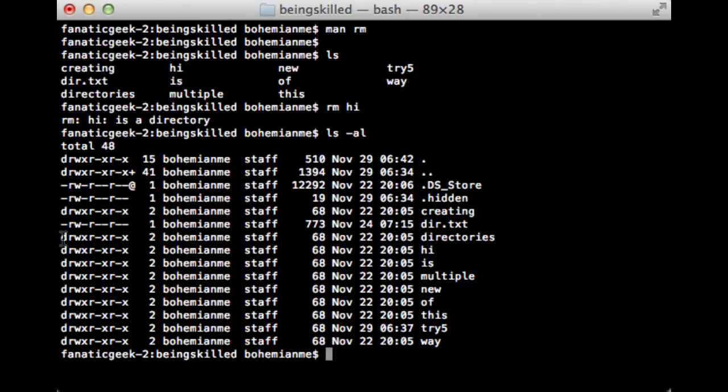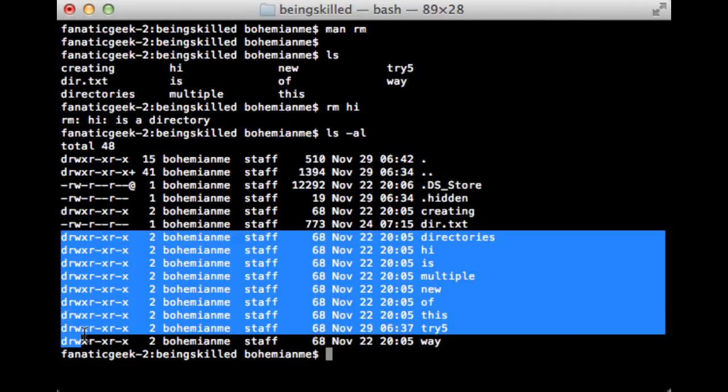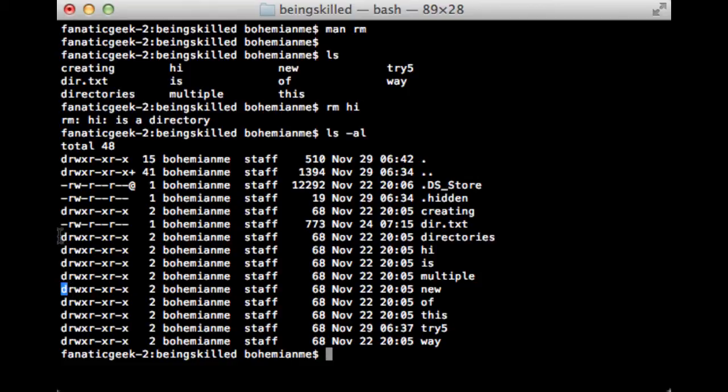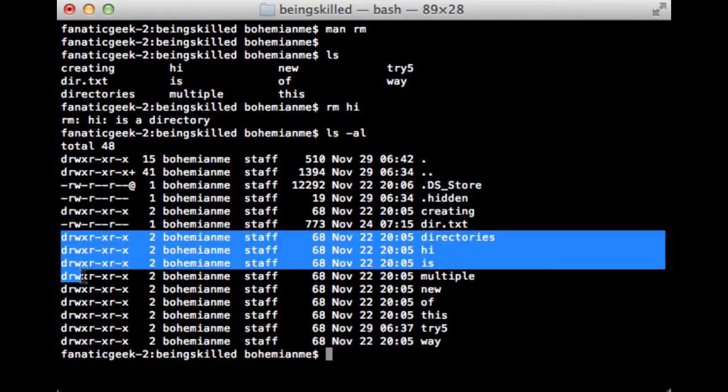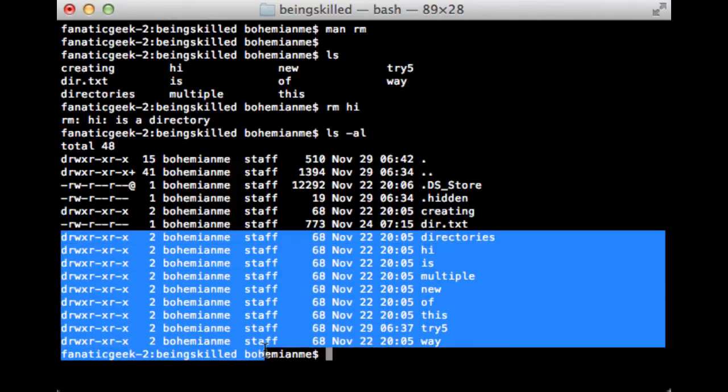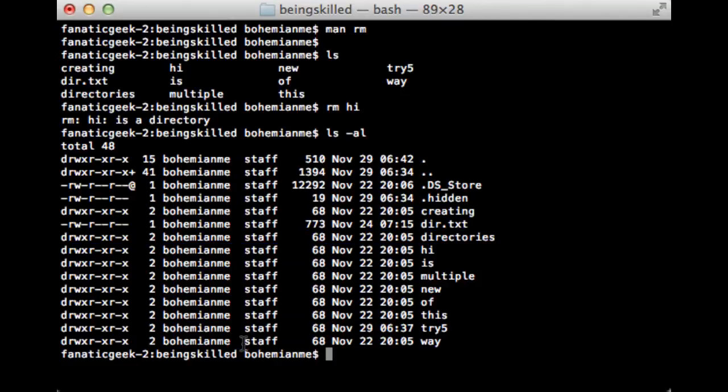In permissions, any directory will be prefixed by a 'd'. As we can see, we have 'd' here, and it means it is a directory. These all are directories, so they can't be removed just by typing rm followed by the folder name.